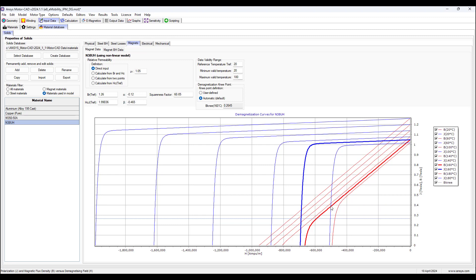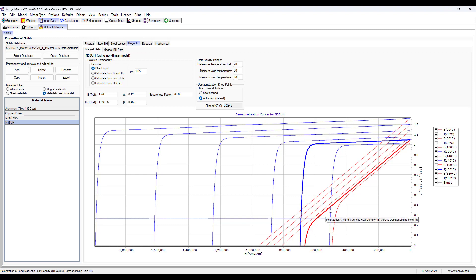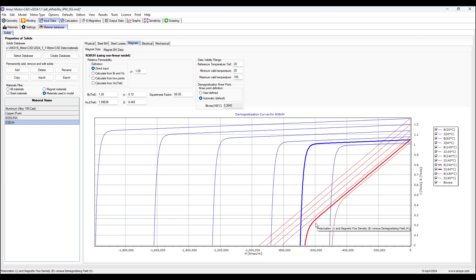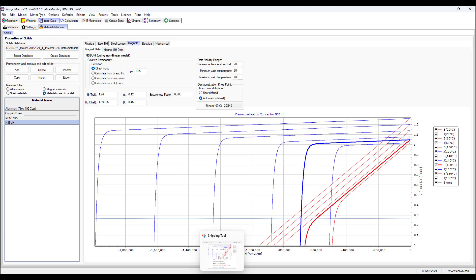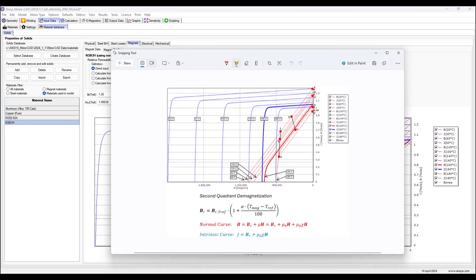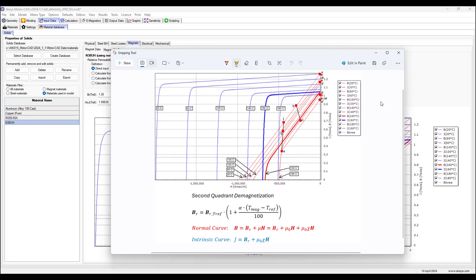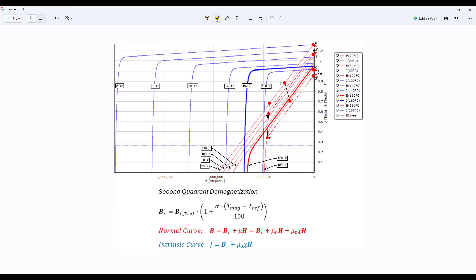This point is defined as the deviation from the linear region by 10% or more. So from the linear region as we move away from it and as this linear slope deviates by 10%, then we enter the non-linear region and let's discuss some characteristics of these curves.